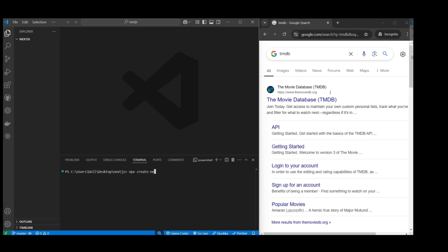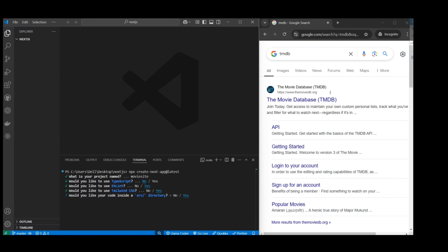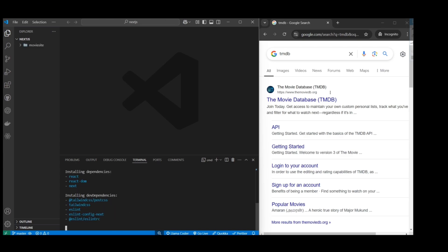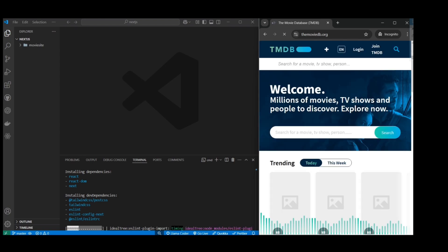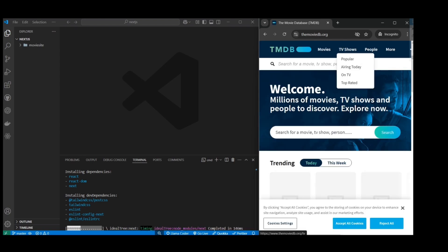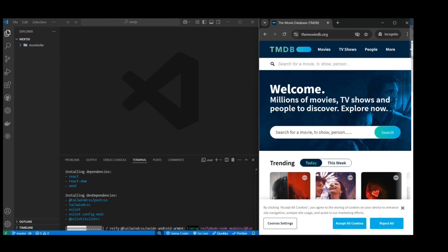First off, I'm just going to do a create next app. I'll just get the latest, which I believe is 15. Just use some default settings here, renaming it to movie site. For this one, I am not using TypeScript just to make it simple, not worry about types. But you can choose to do so using TypeScript.